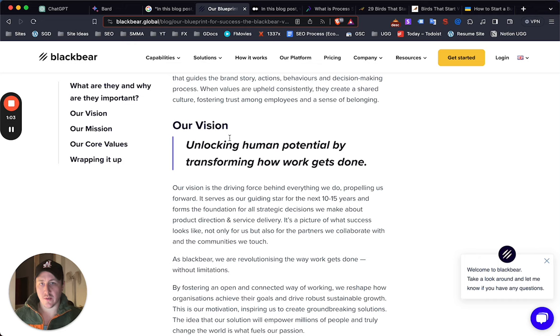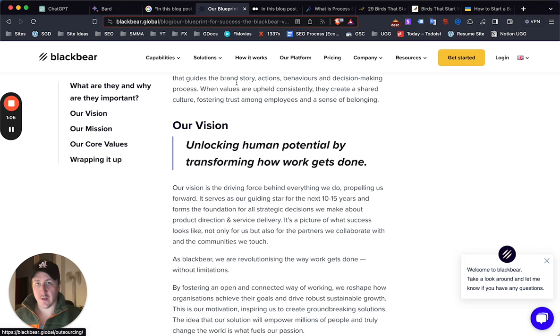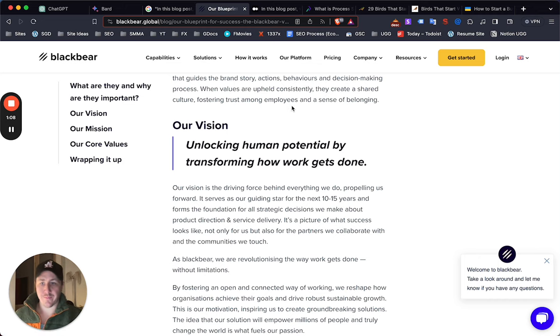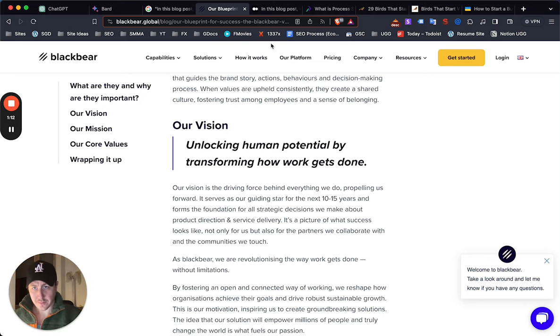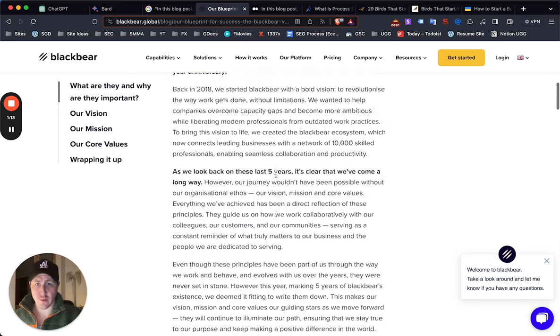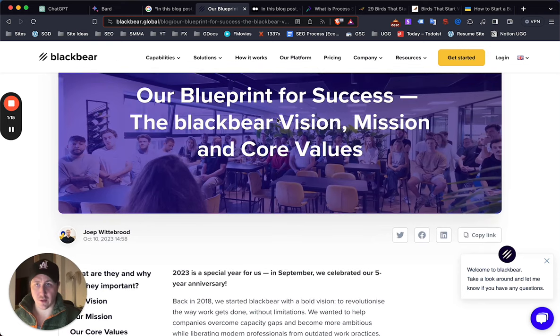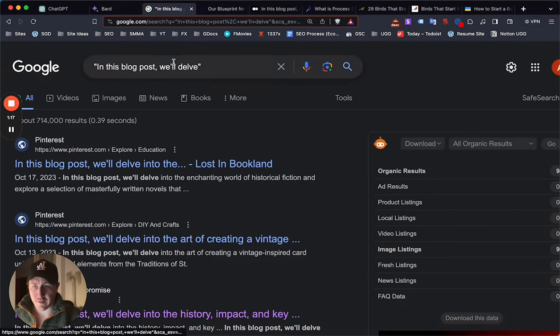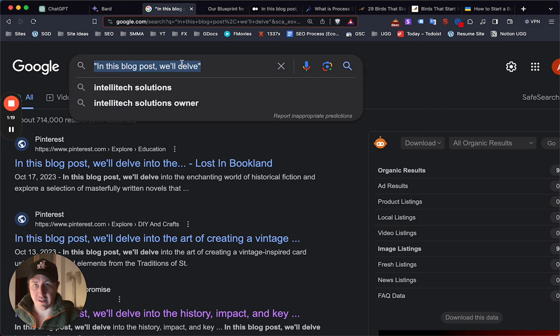Now you can create super helpful, super useful content using ChatGPT, using Bard, using AI relatively quick - way faster than you could before - and content that actually ranks. Let me show you what I mean by why your content isn't gonna rank.